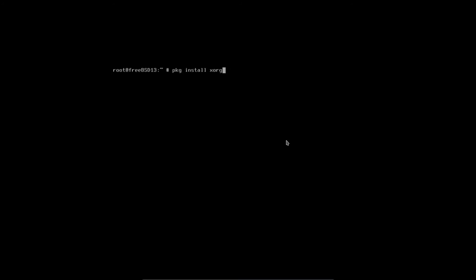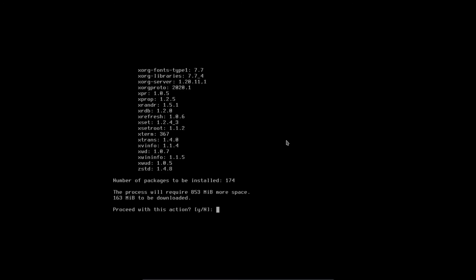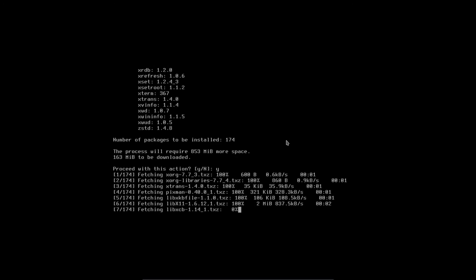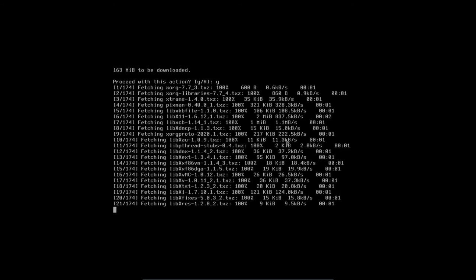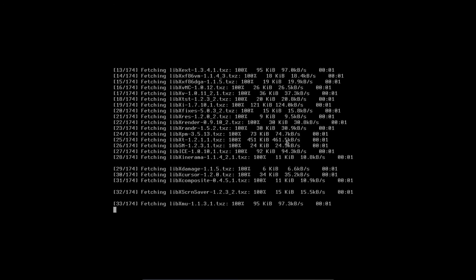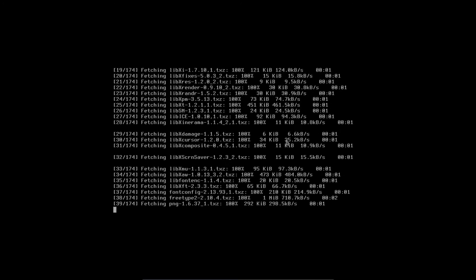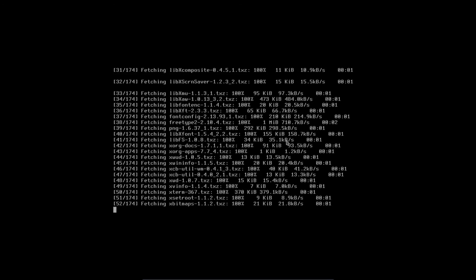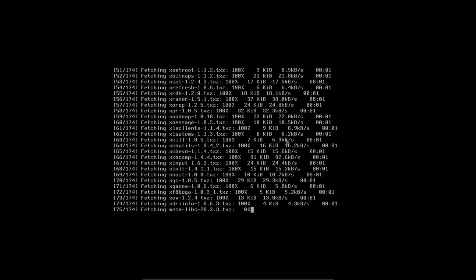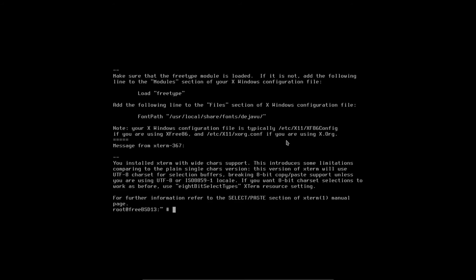Now I want to install the X.org server. I'll do 'pkg install xorg', hit Enter. It's 174 packages to install. I'll say yes. It's going to fetch all 174 packages, then load and install them. That's going to take about five minutes, so I'll pause the video and come back when it's completed.